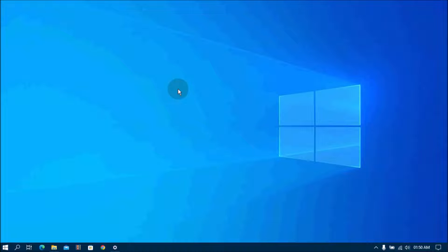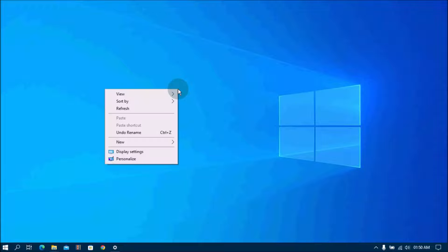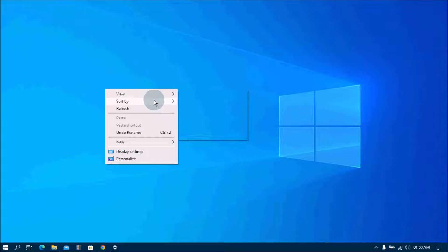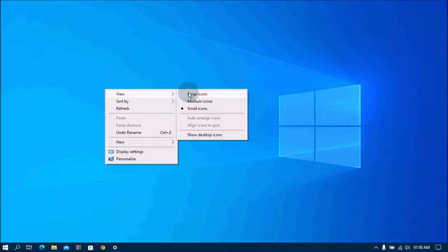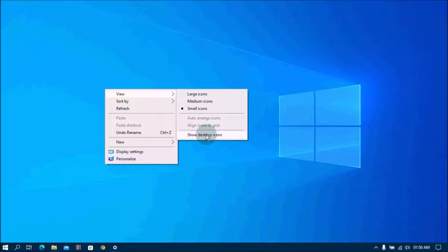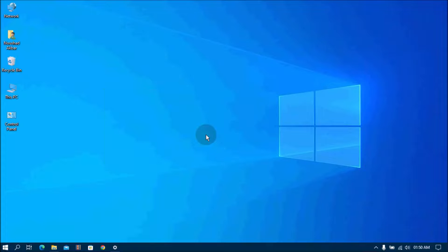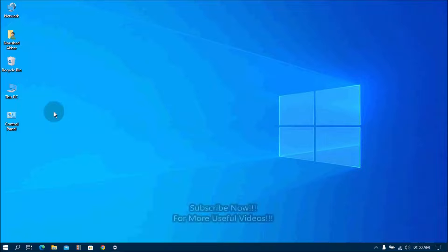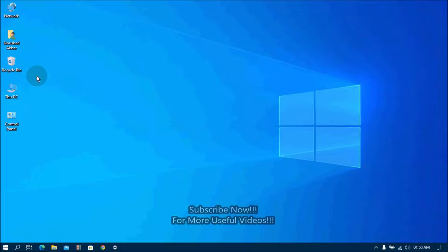If you want to see again these desktop icons, right click on the desktop, then go to View list and then select Show Desktop Icons. Then all desktop icons will appear on the screen. That's it!